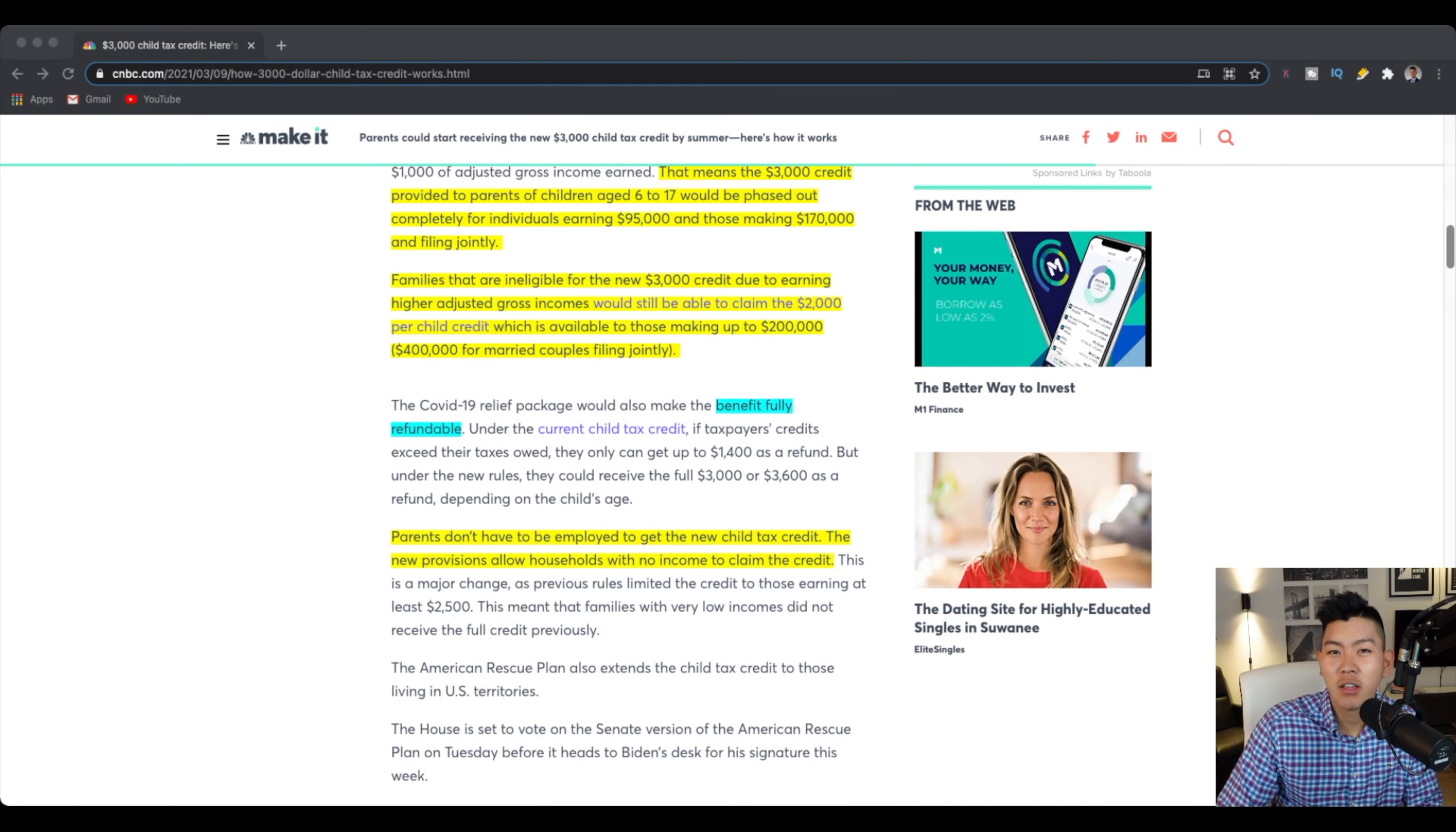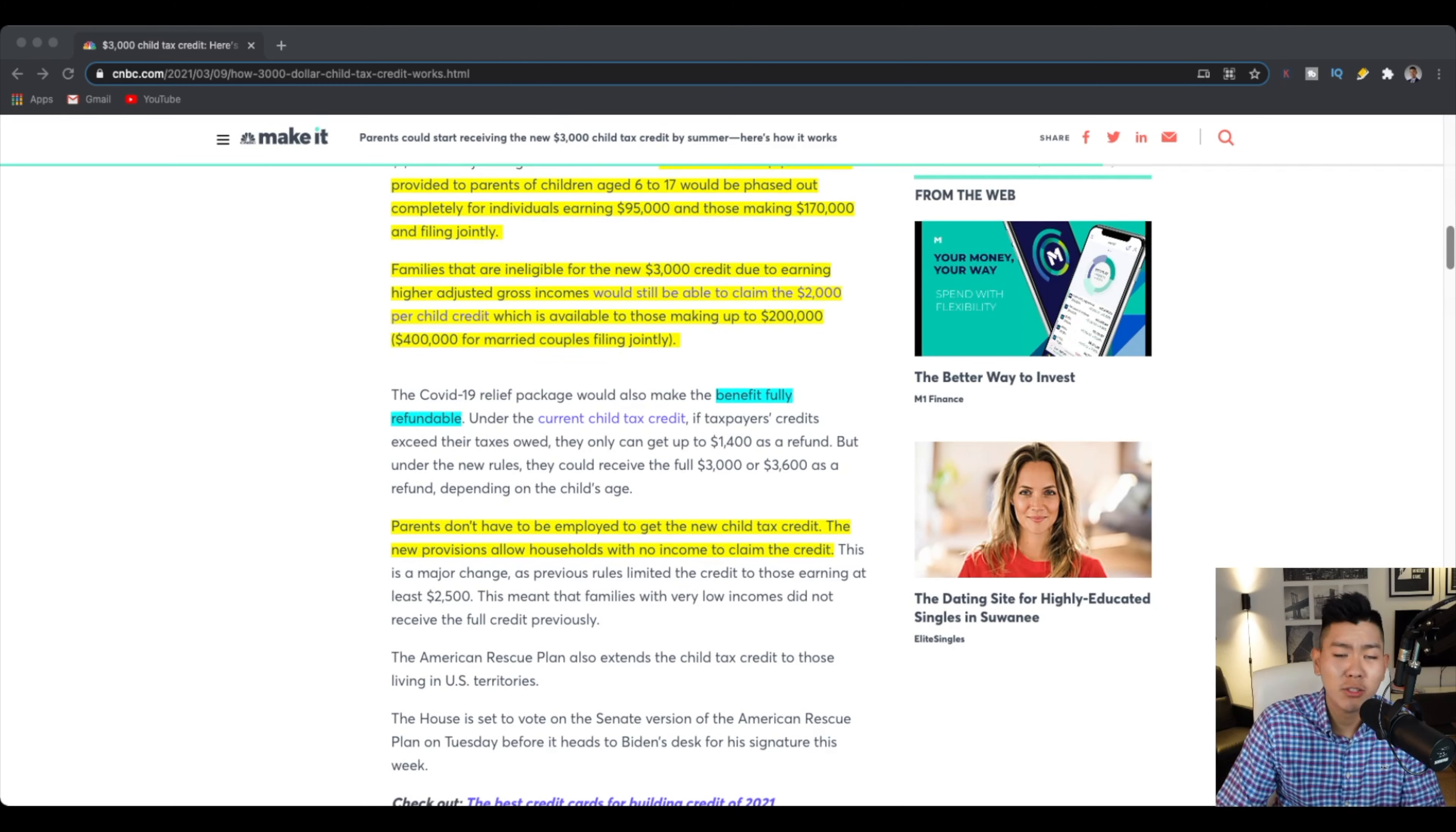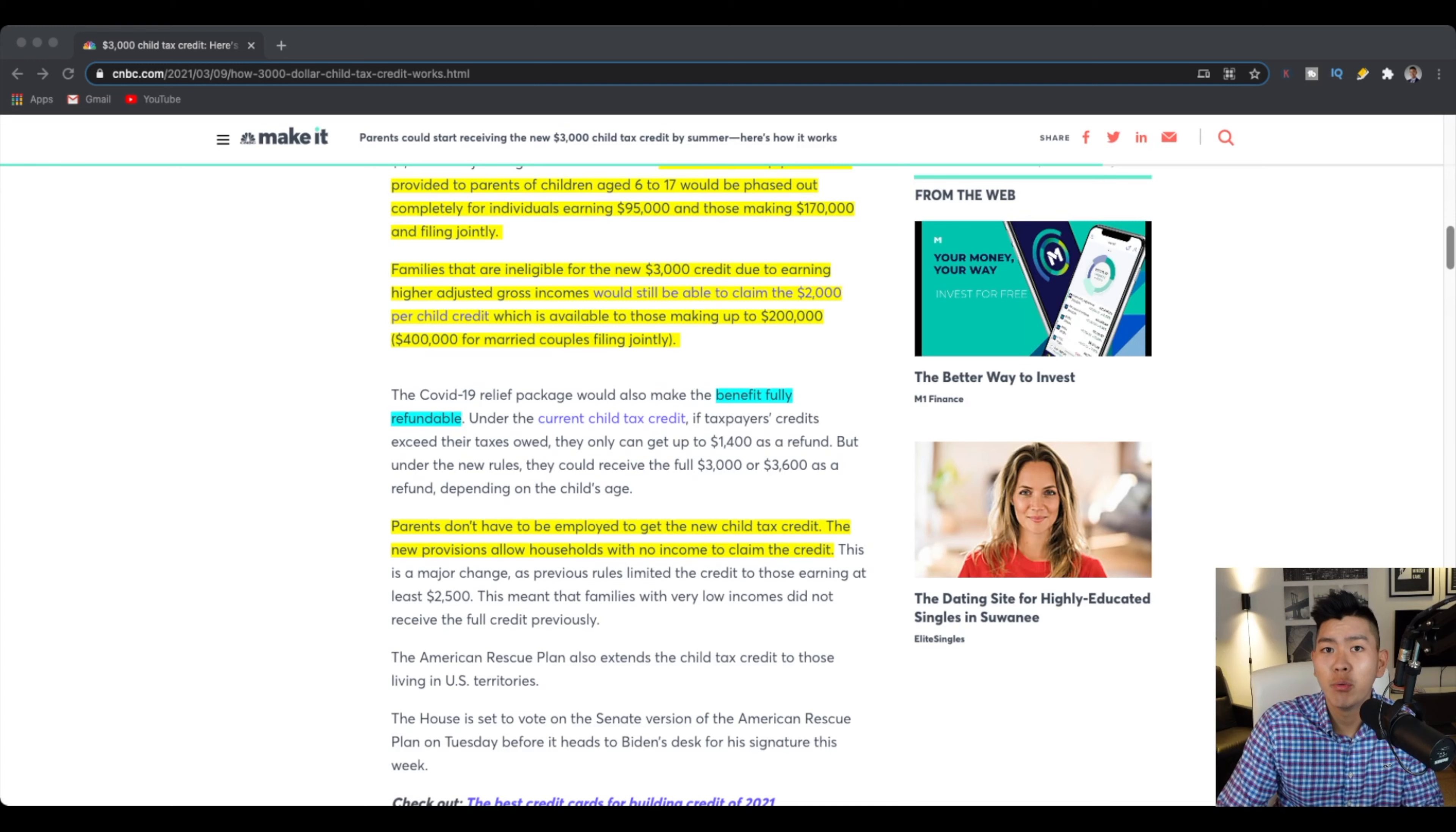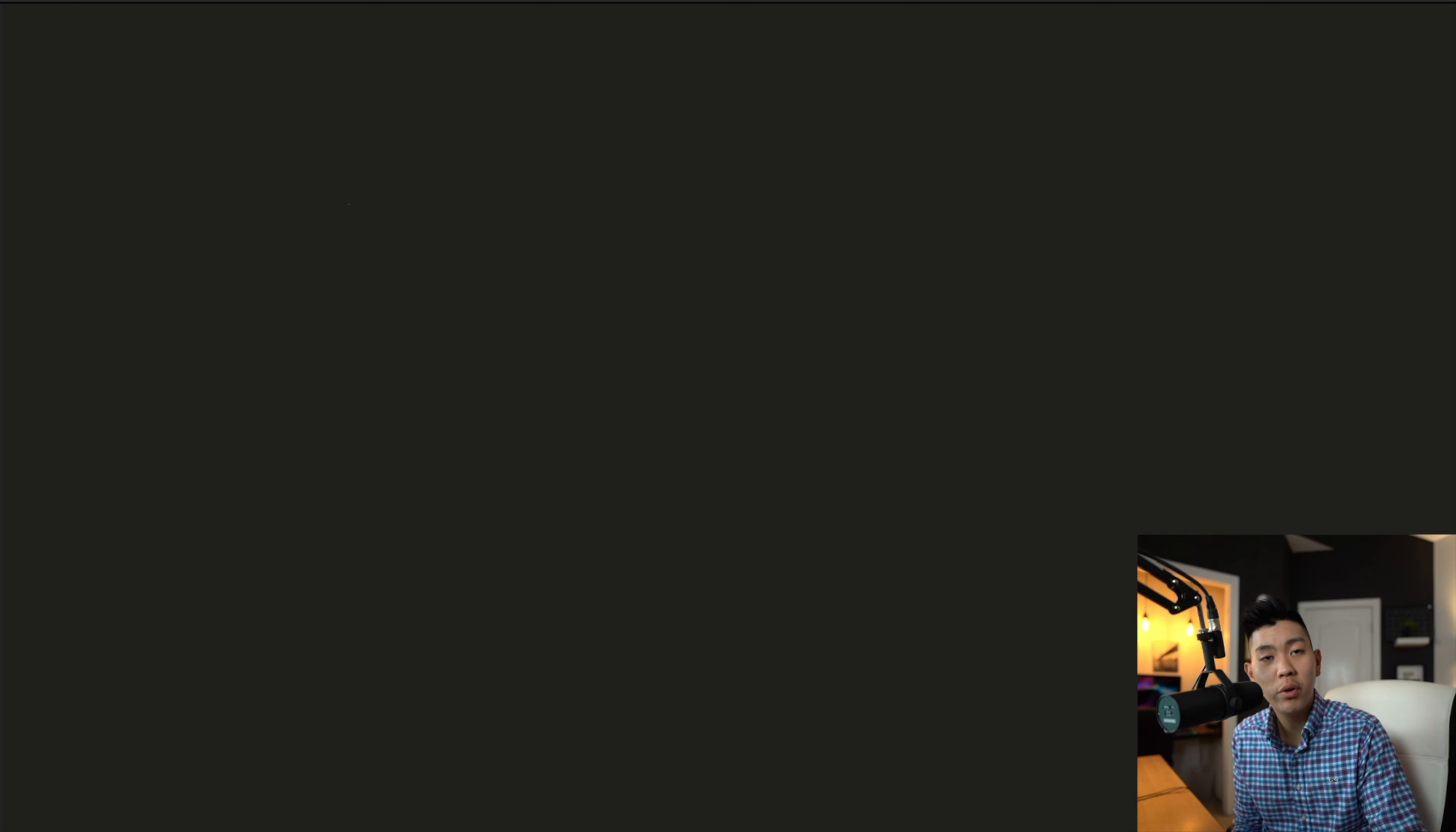A new thing that Joe Biden has added onto this plan is that parents do not have to be employed to get this new child tax credit. It allows people to get parents to get this tax refund, even if you have zero income. It used to be, I think, at least $2,500. But now Joe Biden has told anyone, even if you're unemployed, you are still able to get this.